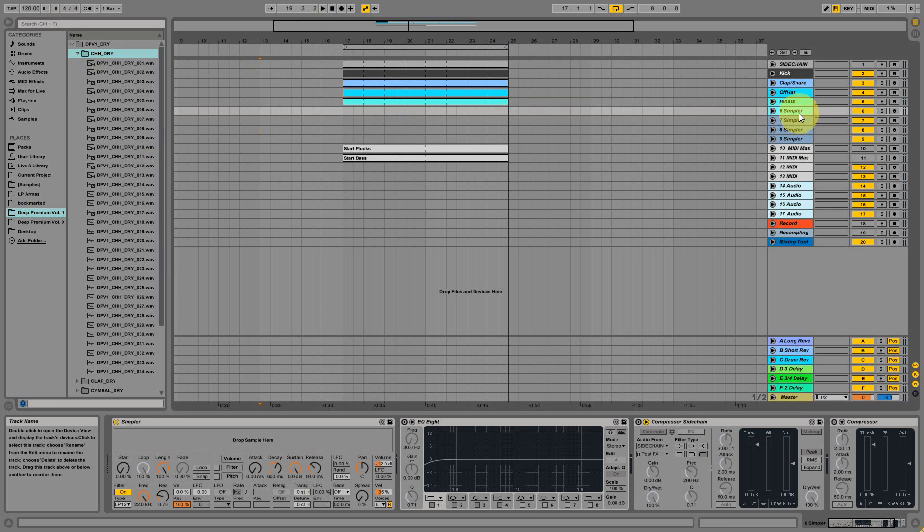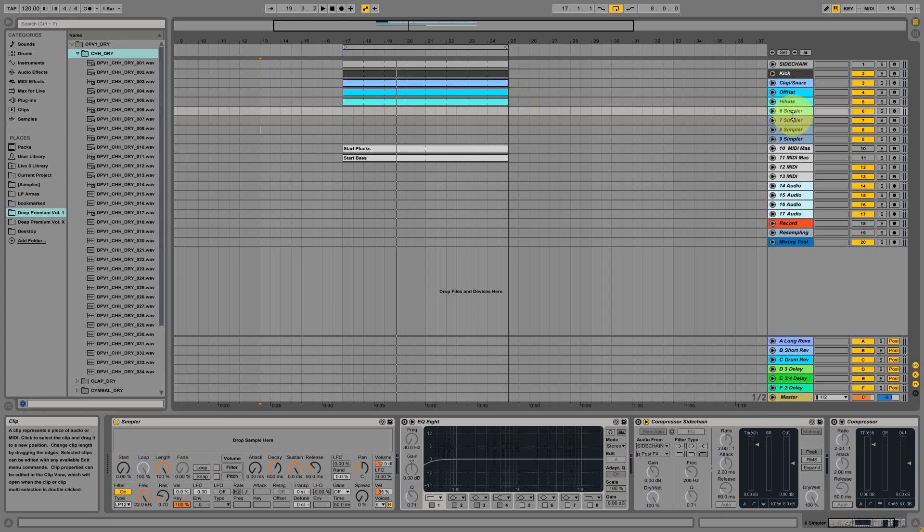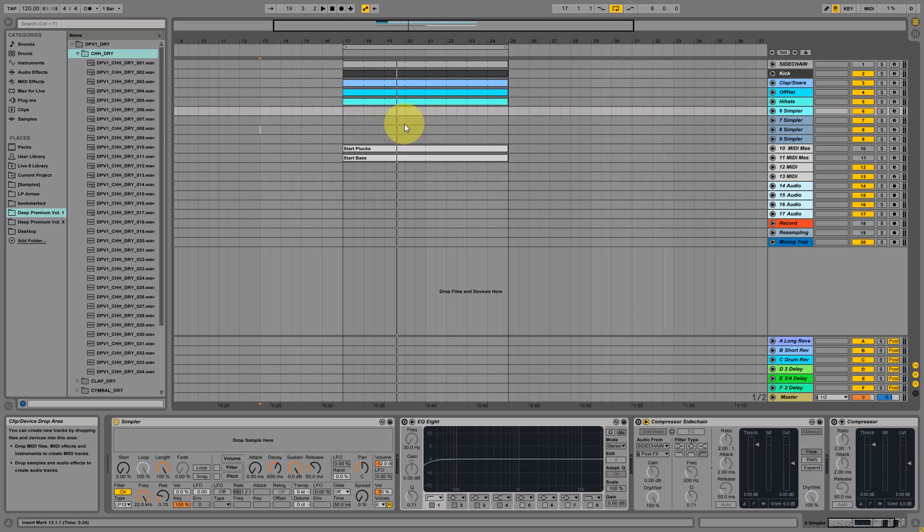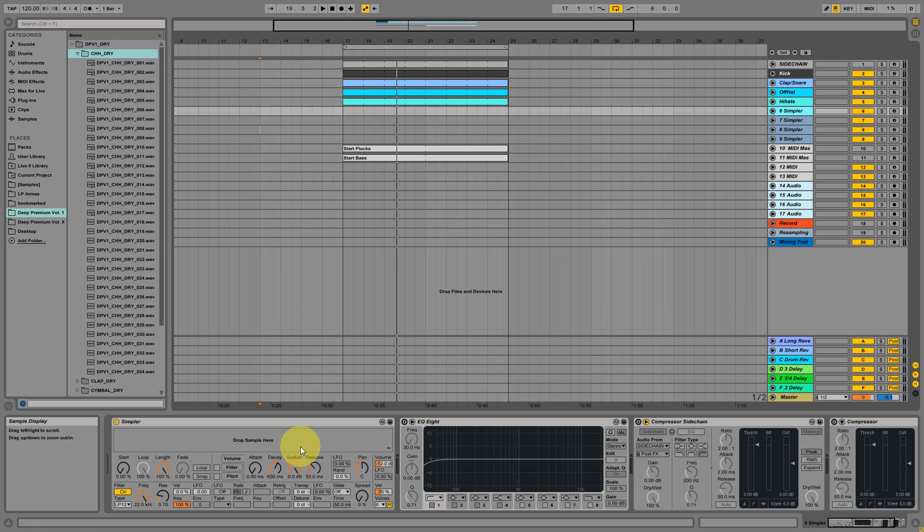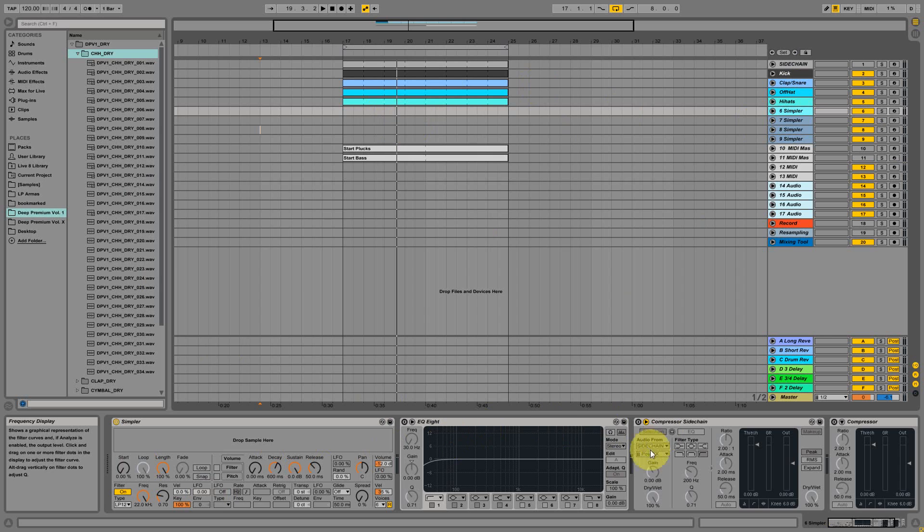I'm adding simpler devices because mostly drumming is not done with four tracks. Sometimes there are some reverse effects or white noise effects or some percussive elements. Those default simpler devices already come handy and you can just drag in your sounds.